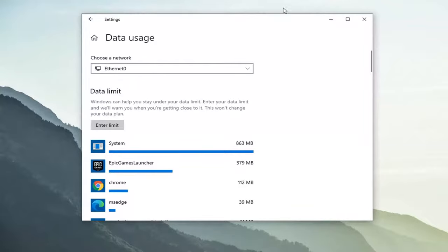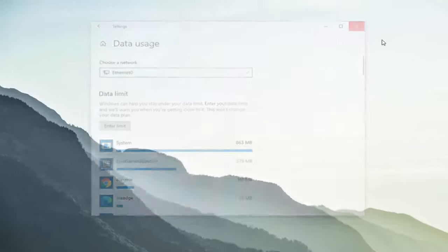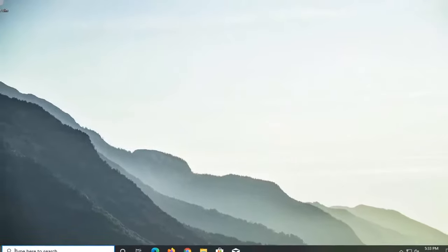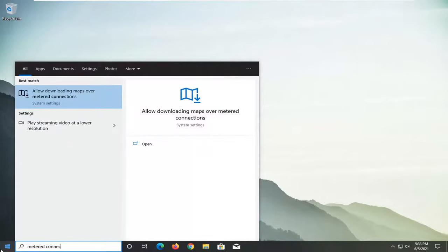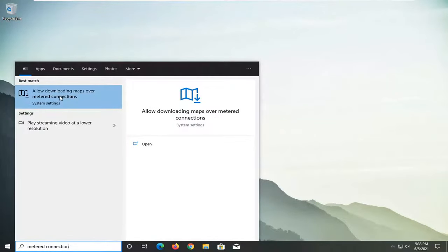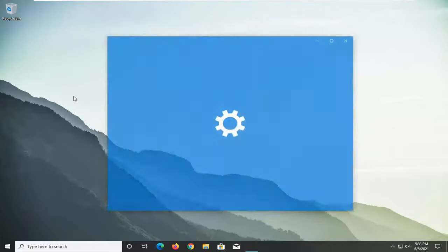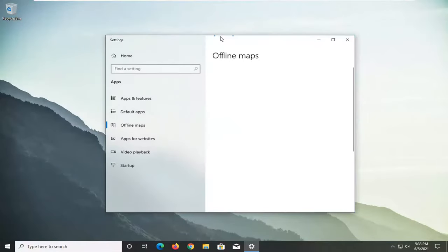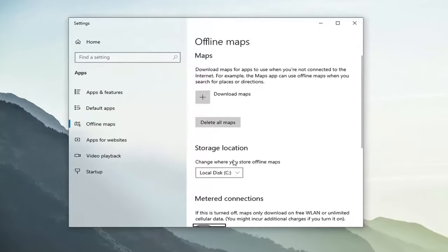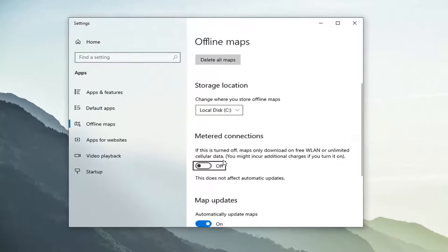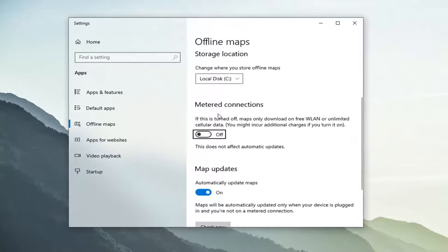Something else you can do: if you close out of here, open up the start menu, type in metered connection. Best match, allow downloaded maps over metered connections. Go ahead and open that up. You want to go ahead and scroll down. You want to make sure that's turned off here for online maps.